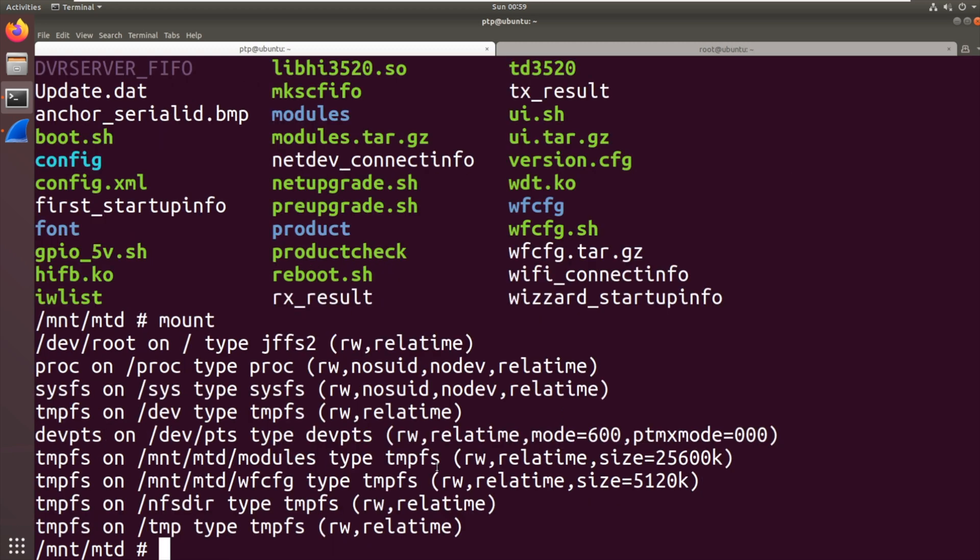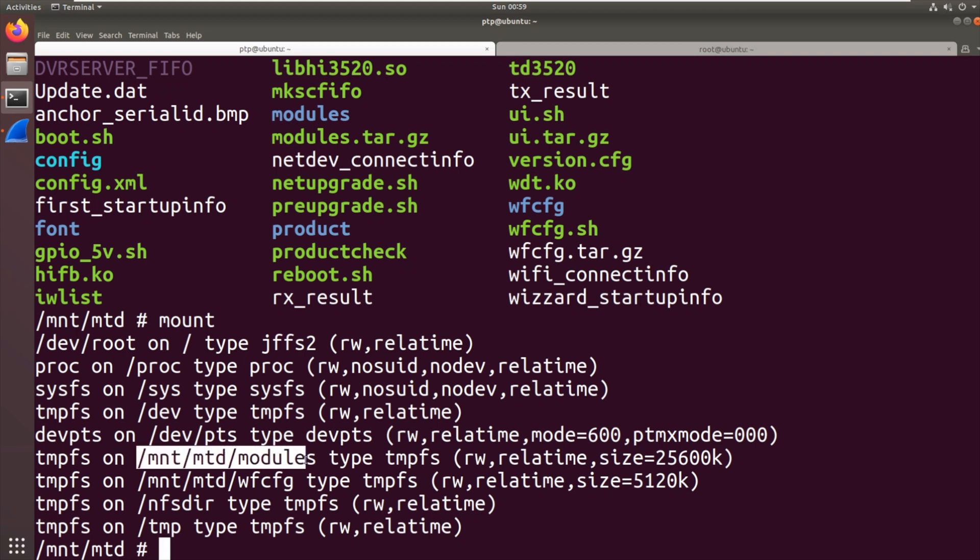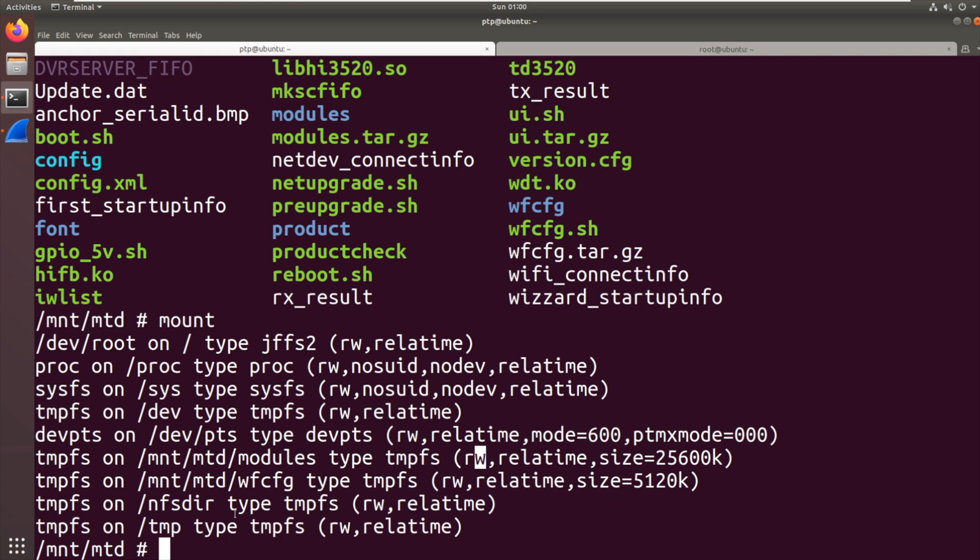Looking at mount, the root is a JFFS2 file system, read/write. /mnt/mtd/modules is a tmpfs, so essentially it's in RAM, 25 megs. WFConfigs, 5 megs, and we've got a temp and an NFS directory, so it might be running some form of NFS.